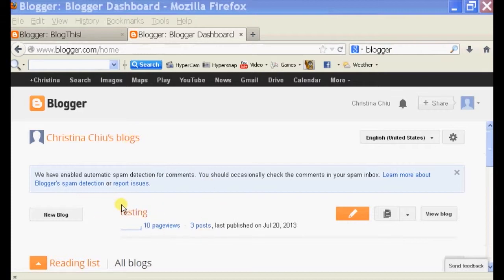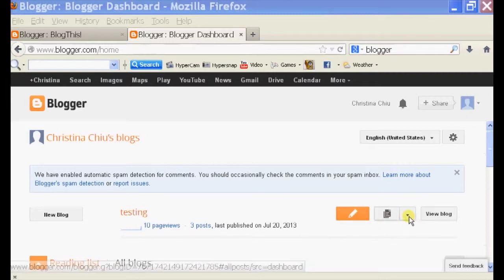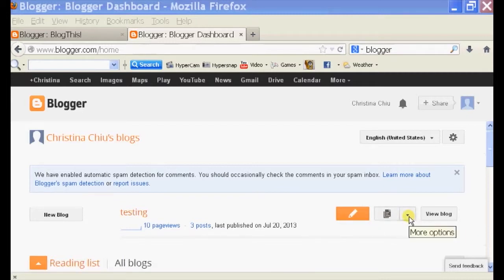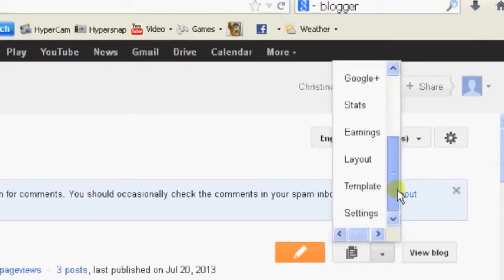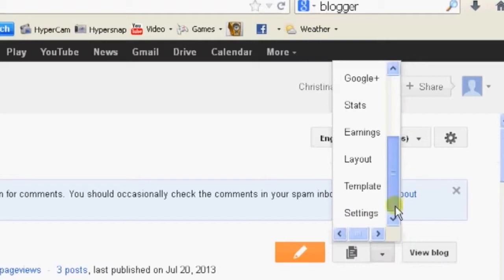If you open up your browser and log into Blogger, on your dashboard you should see a list of your blogs. Mine is called testing. So I'm going to click on the drop-down menu on the right-hand side. Scroll down to where it says template.